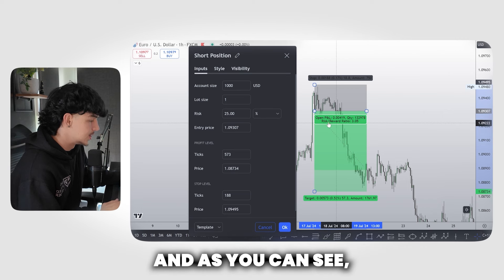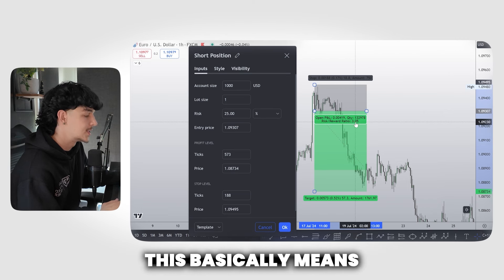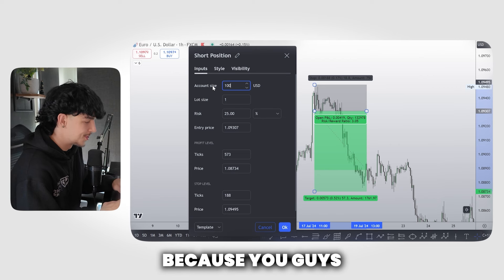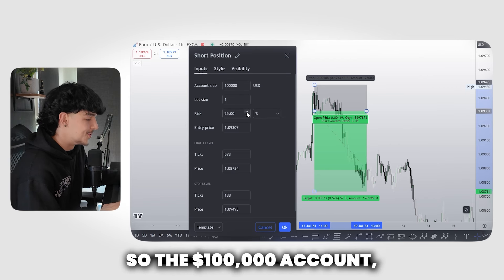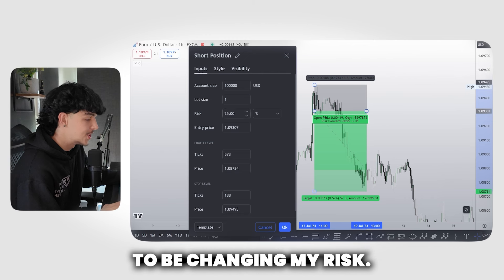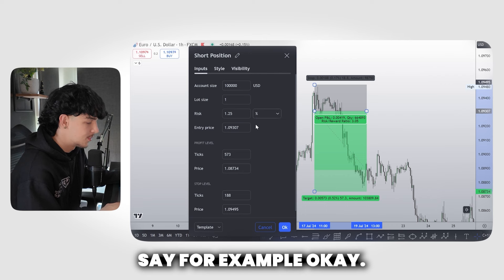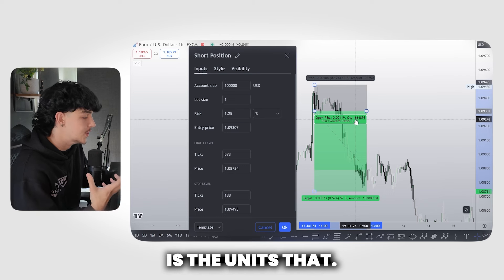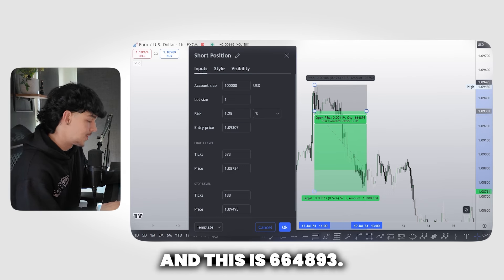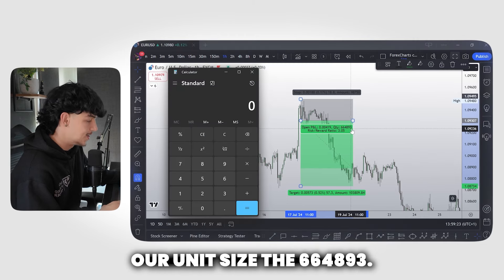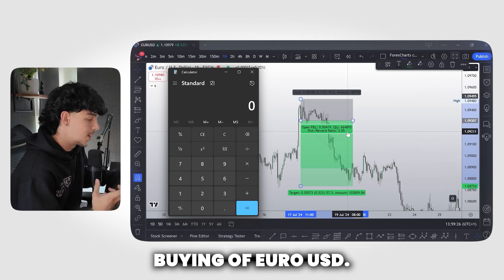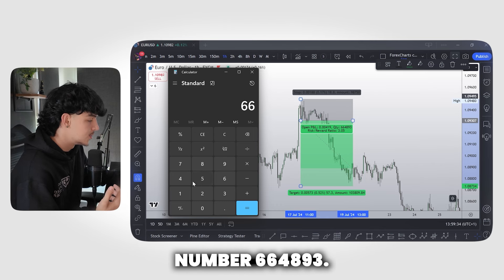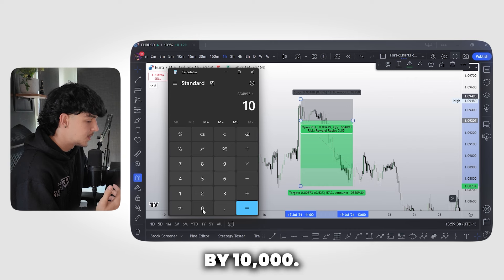On a thousand dollar account we have a risk/reward ratio of 3.05, meaning we're risking one to three. Let's switch to a hundred thousand dollar account — I'm going to set my risk to 1.25%. Now we get the main number you want to be looking at: the quantity, which is the units we're going to be trading with. That gives us 664,893 units. That is the units we're going to be buying of EUR/USD at this risk tolerance — risking 1.25% on a hundred thousand dollar account. I'm going to take that number, 664,893, and divide it by 10,000.